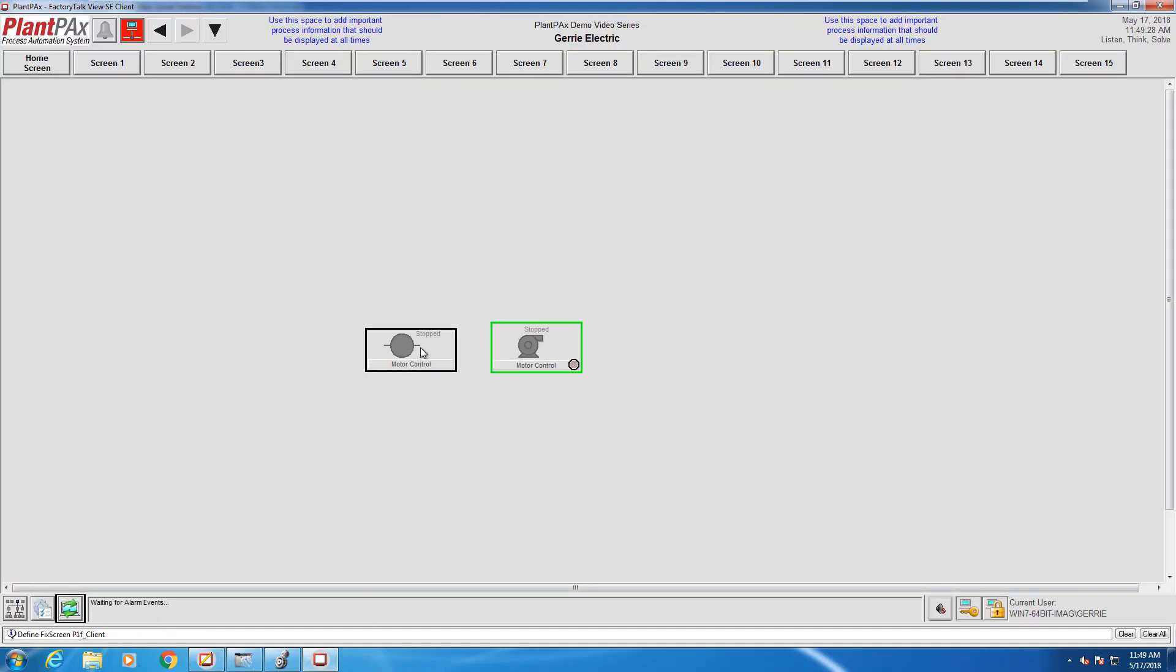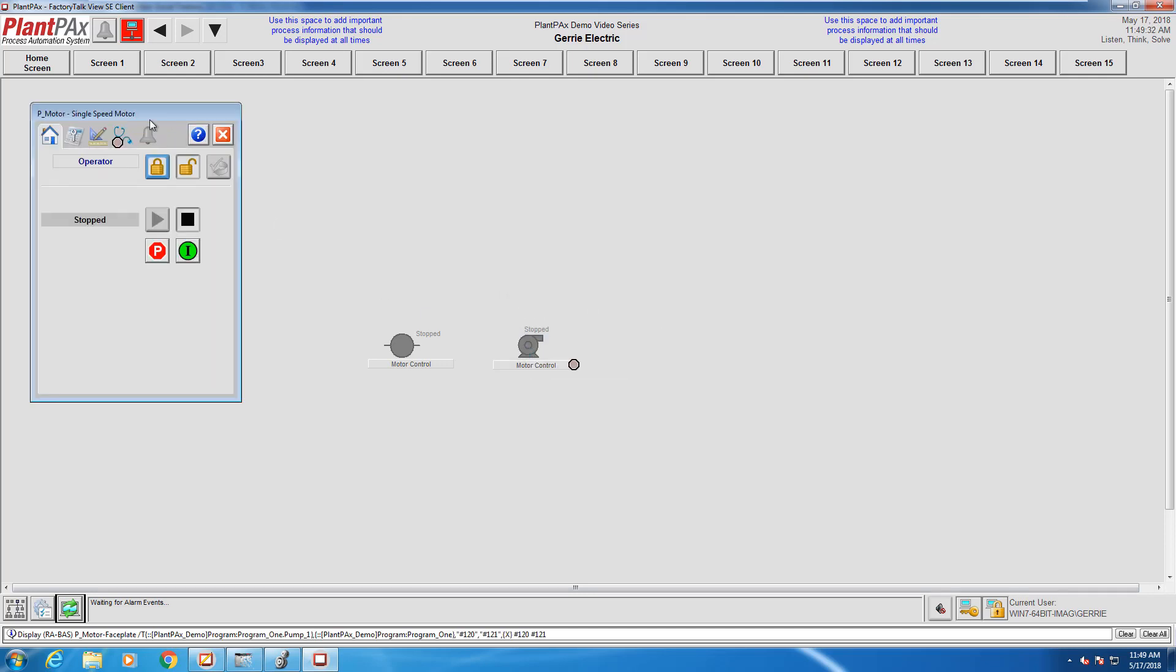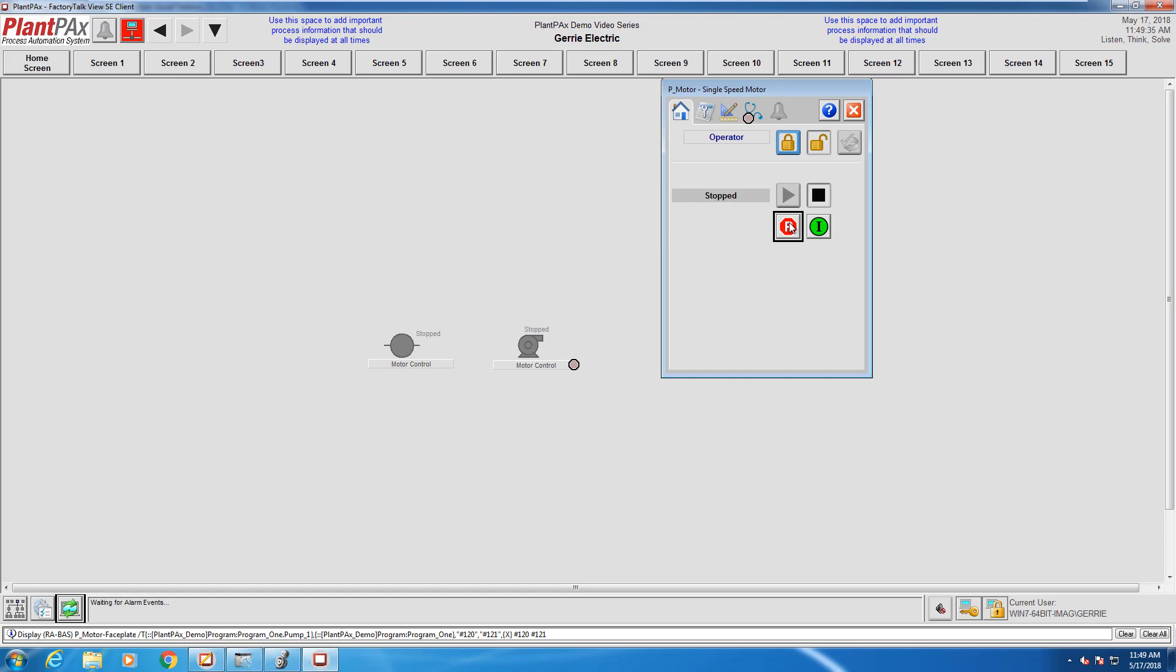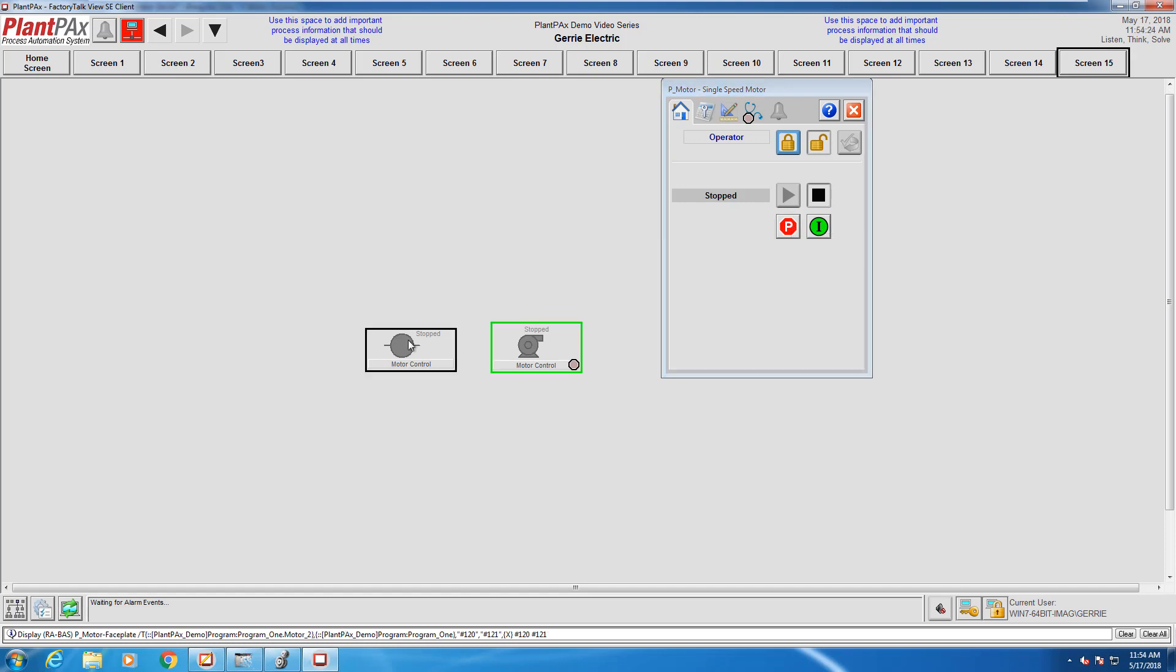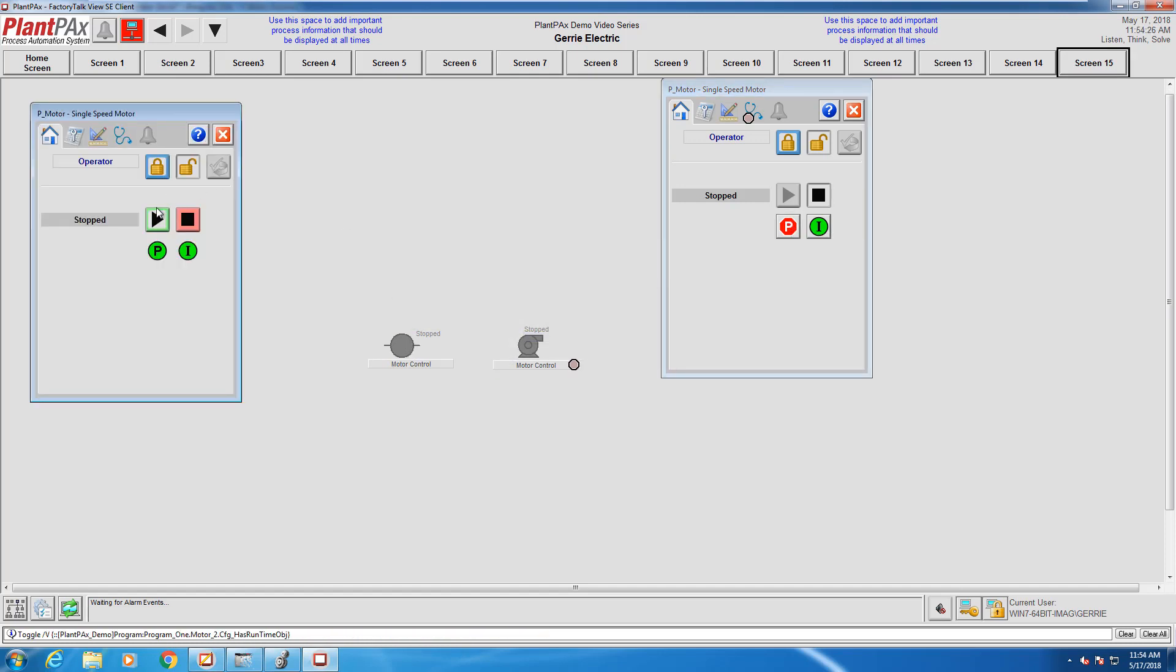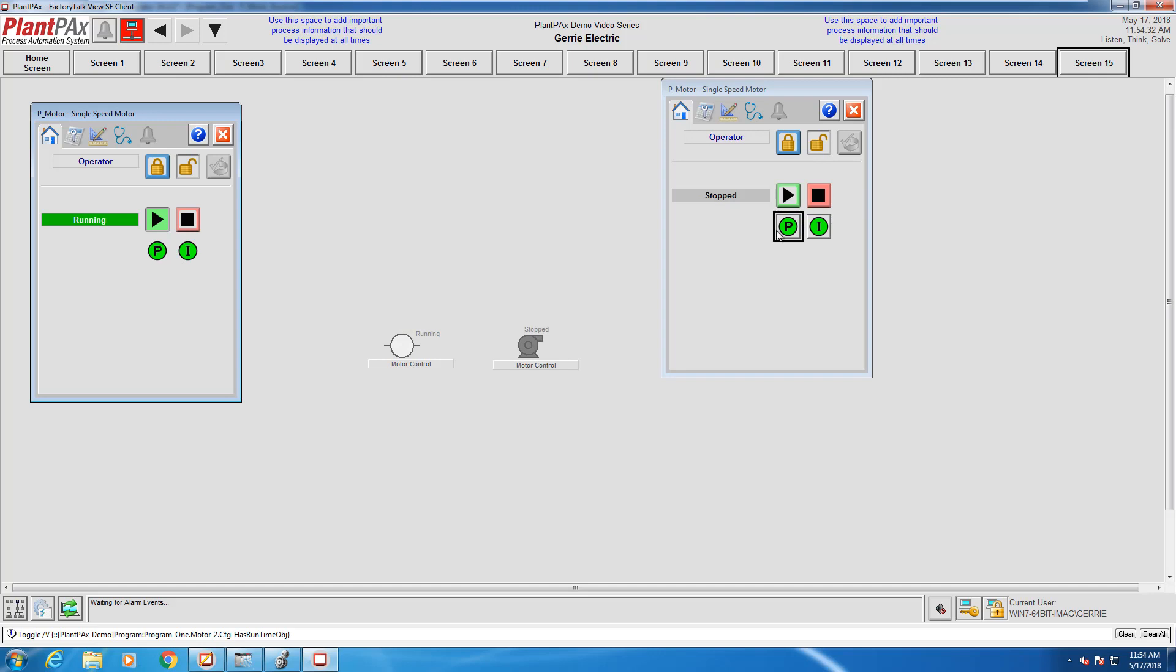I'm going to head back to my HMI and click on refresh. Right now we can call up the faceplates for pump one and for pump two. You can see there is pump one that needs the permissive of pump two to be running before we can start this one.